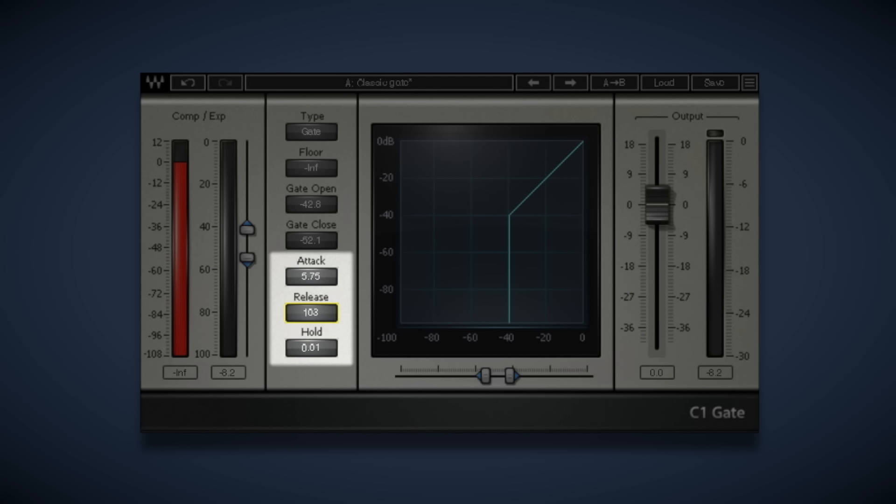Attack determines the time it takes for the gate to fully open once signal has passed the threshold. Hold is for setting the minimum amount of time that the gate stays open for, while the release sets the time for the gate to fully close after the signal falls below the threshold.